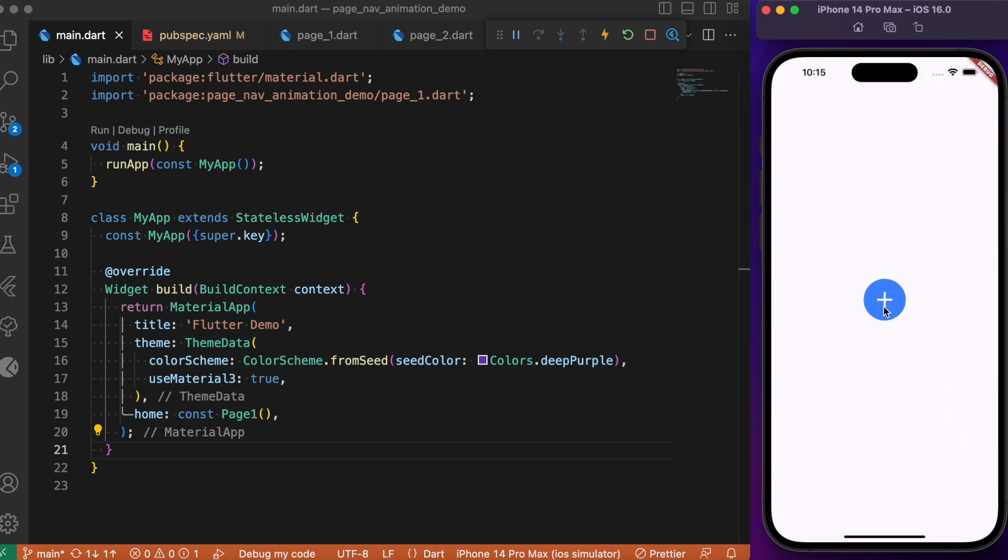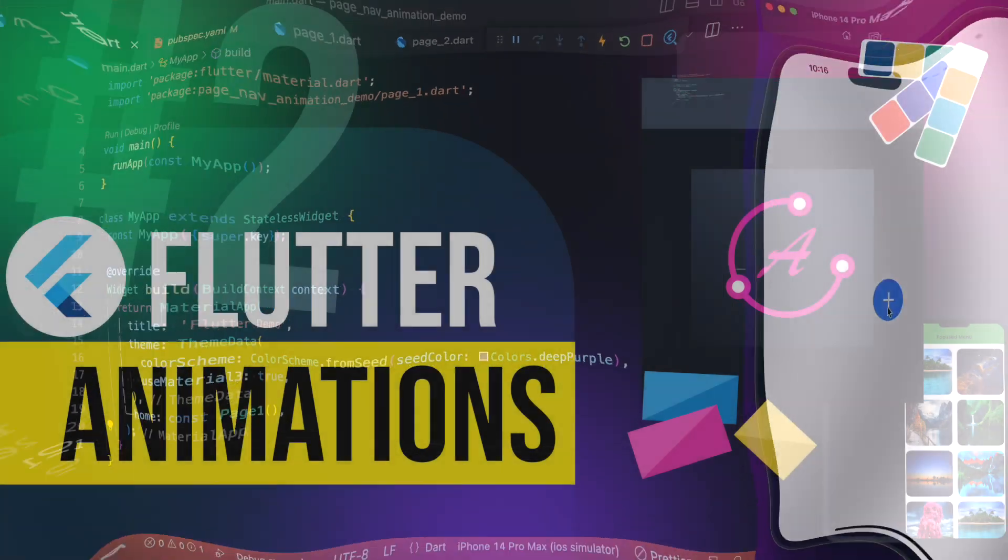The scaling and shrinking transition you see during navigation is achieved with the help of scale transform and scale transition. Let's dive in and see how we can implement this scale animation during navigation within your Flutter app.